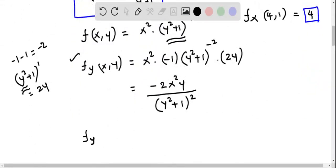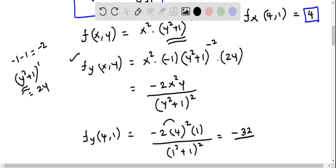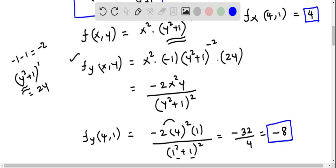We evaluate fy at (4, 1) by replacing x = 4 and y = 1: fy(4, 1) = −2·(4²)·1 / (1² + 1)² = −2·16·1 / (2²) = −32 / 4 = −8. So fy(4, 1) = −8.